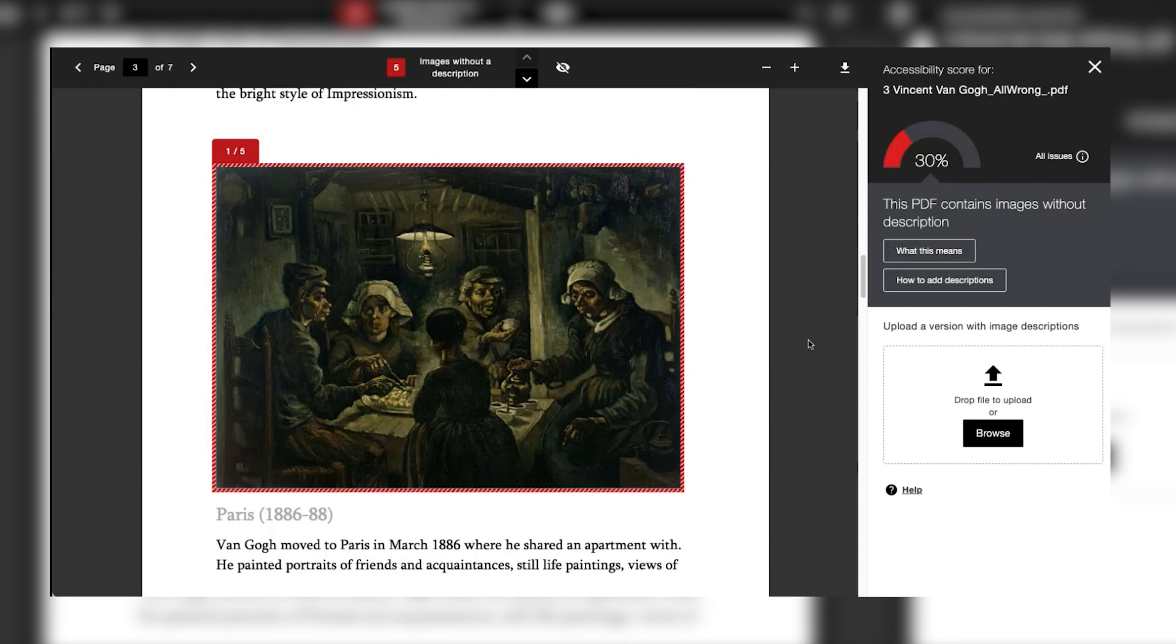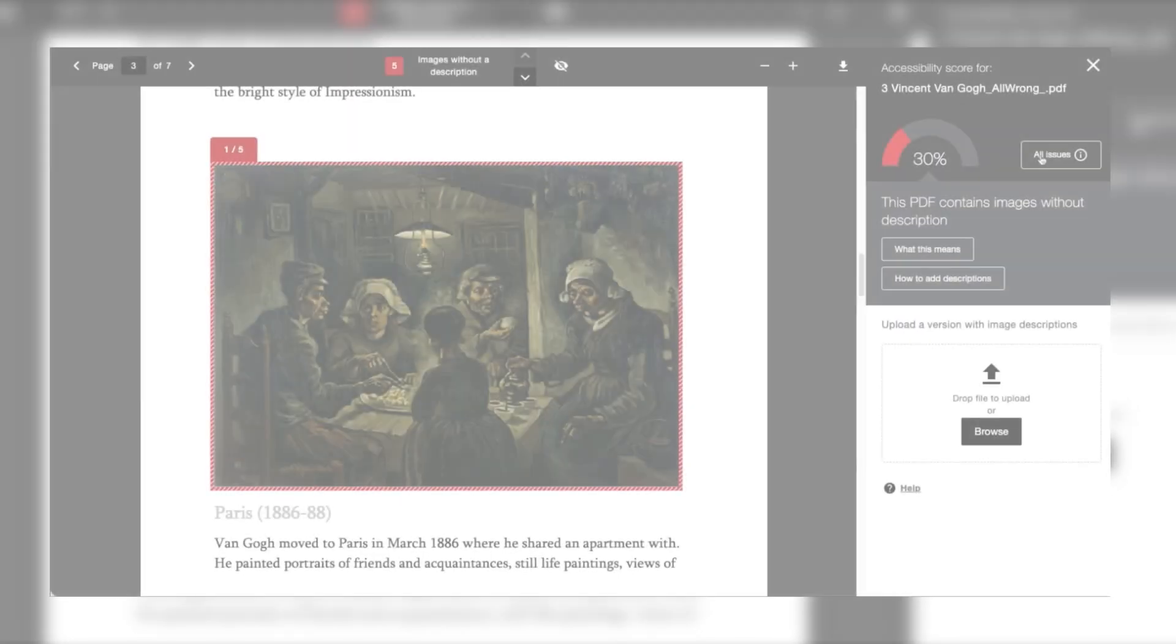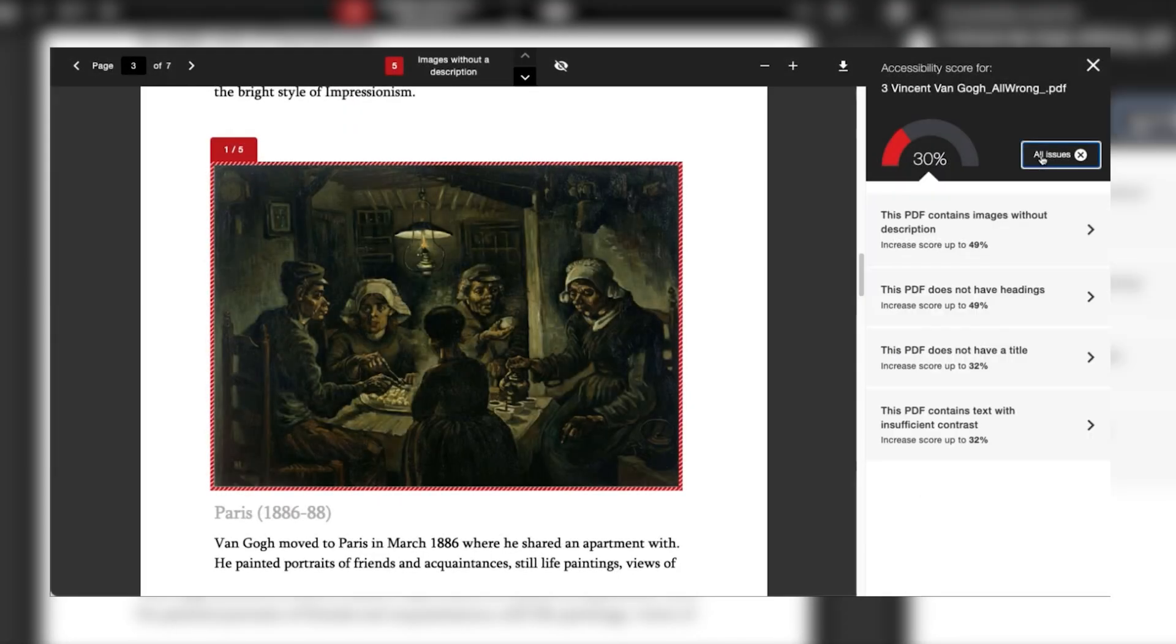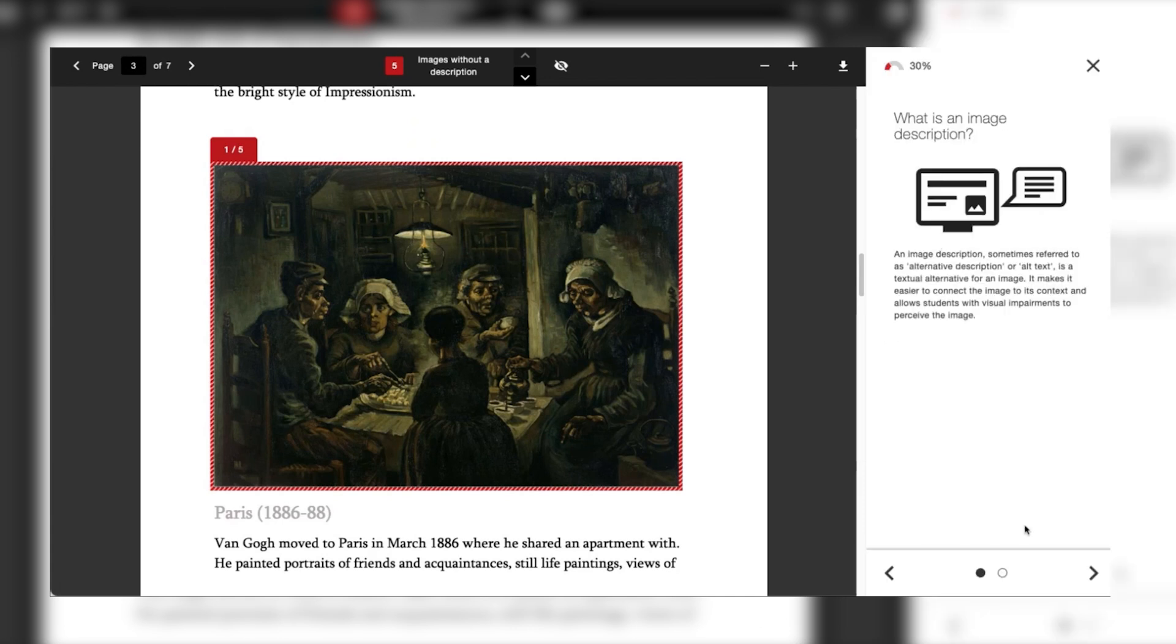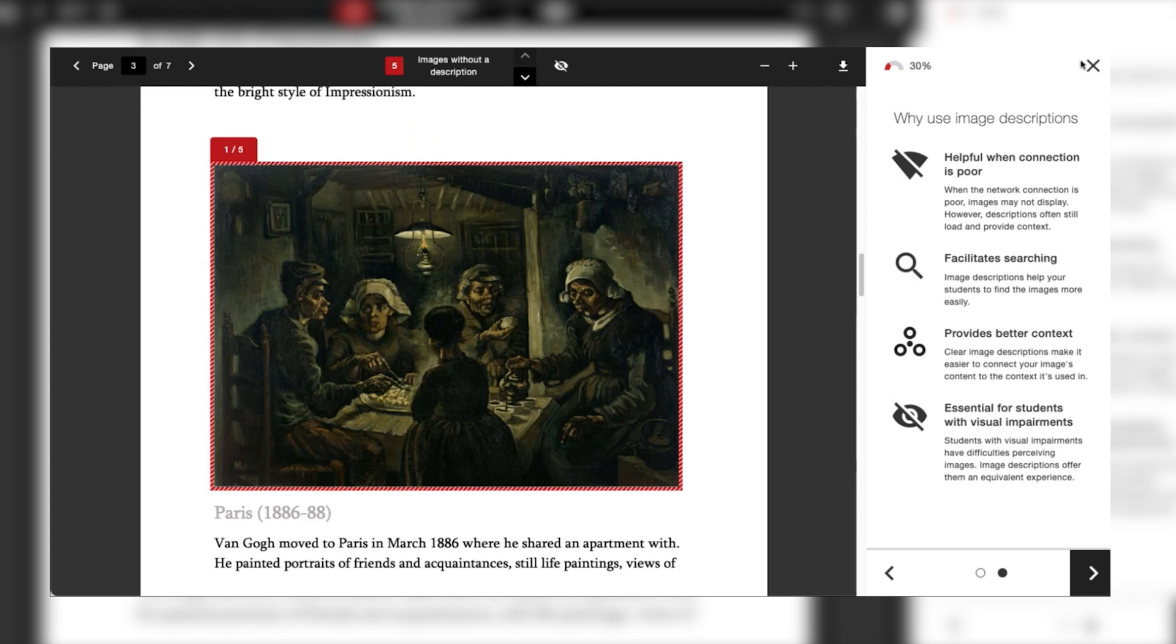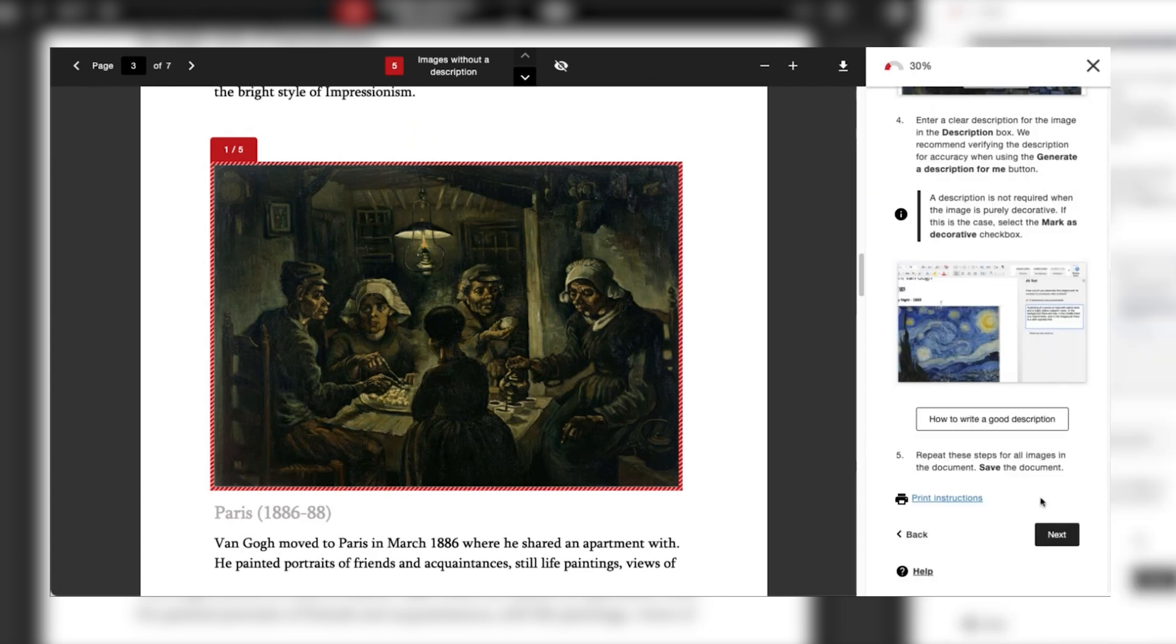From here you can get more information about all of the issues that have been found in this particular document and also more specific information on each one including what the issue is, why it's important, and get a step-by-step series of instructions and guidance for remediating it.